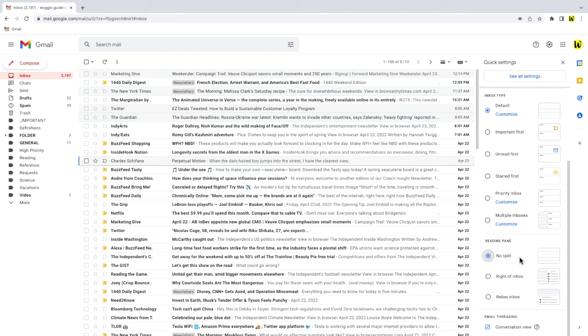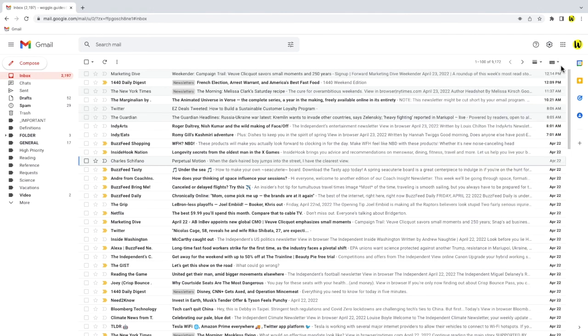To confirm you want to keep this email view in your inbox you just need to close the settings panel by clicking on the X in the top right hand corner.